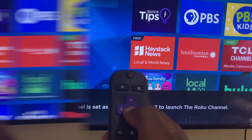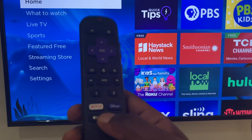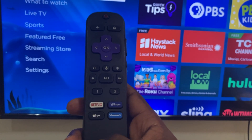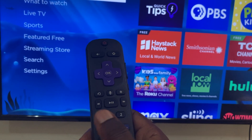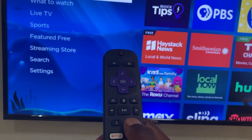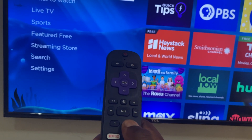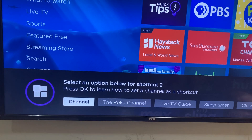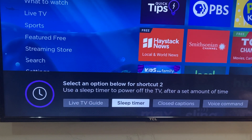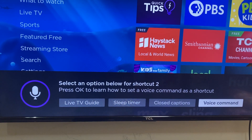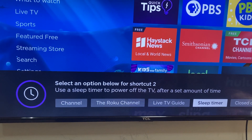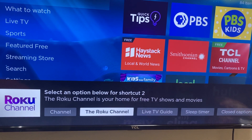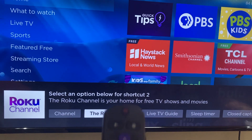So with me here I have my Roku Voice Remote Pro, and as you can see I have these two personal shortcut buttons labeled one and two right here. If you want to assign a shortcut to one of the buttons, you're going to press and hold one of the shortcut buttons — like I'm doing with shortcut button two here. Then you can select any of the options: a channel, the Roku Channel, live TV guide, sleep timer, closed captioning, or voice command.